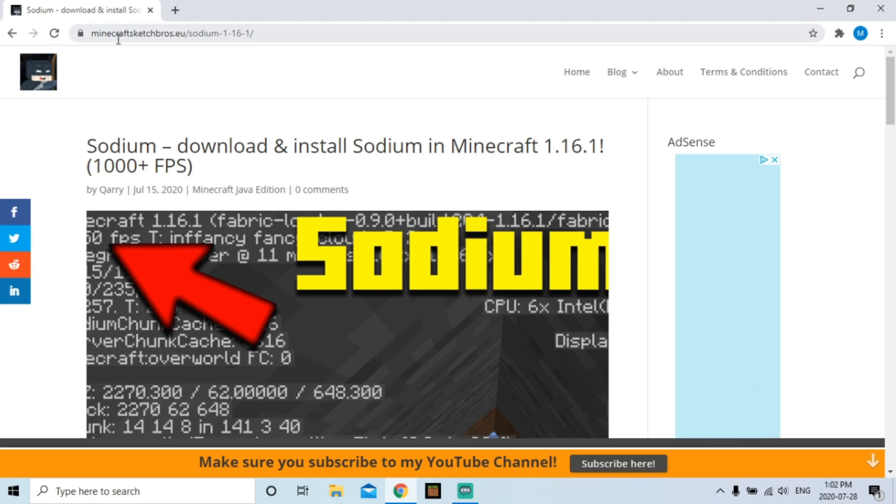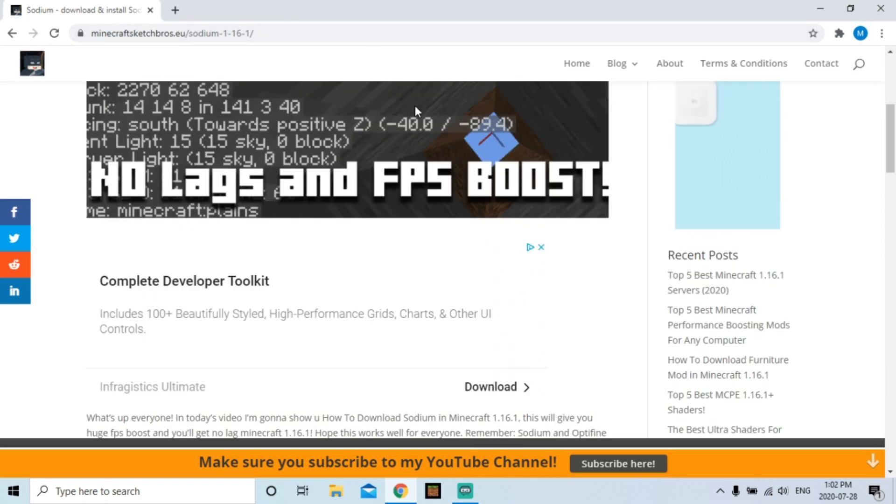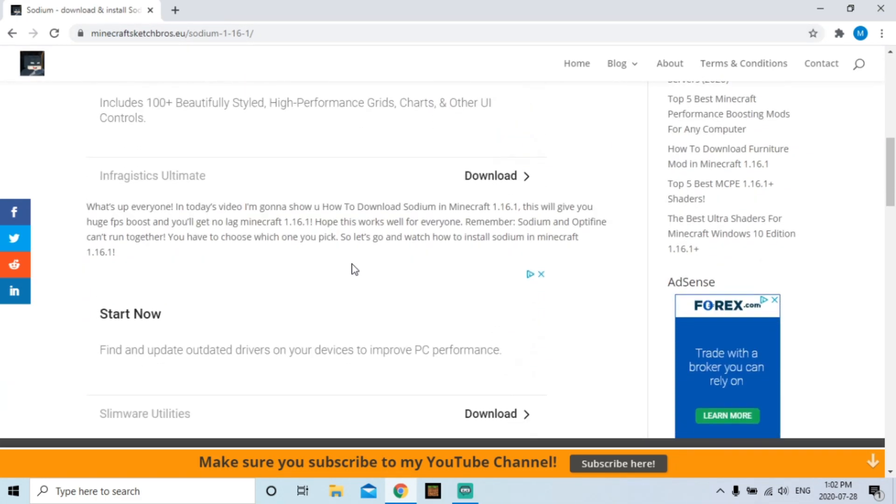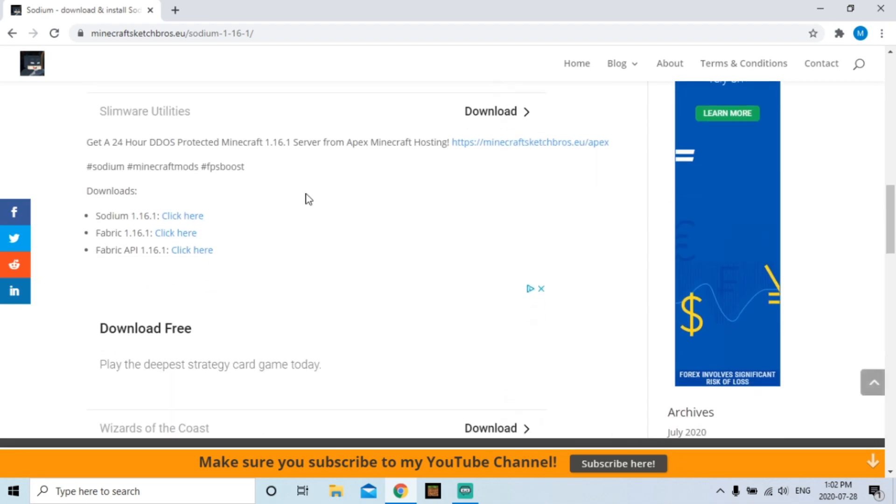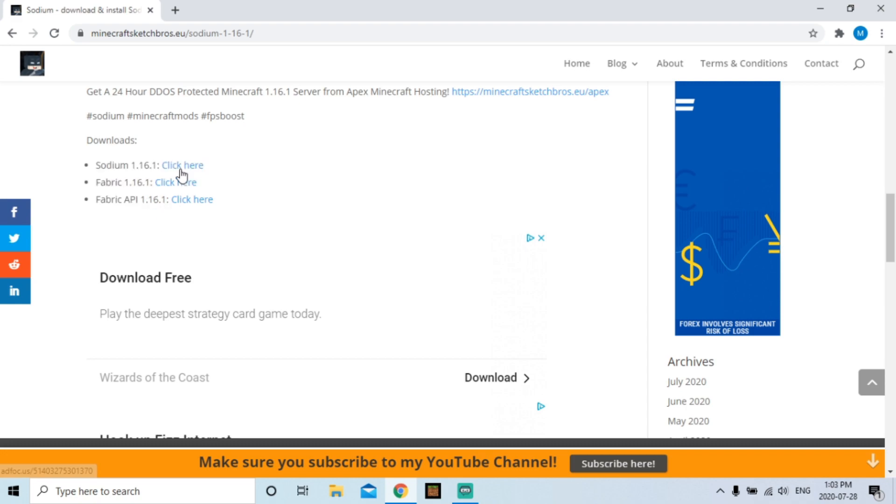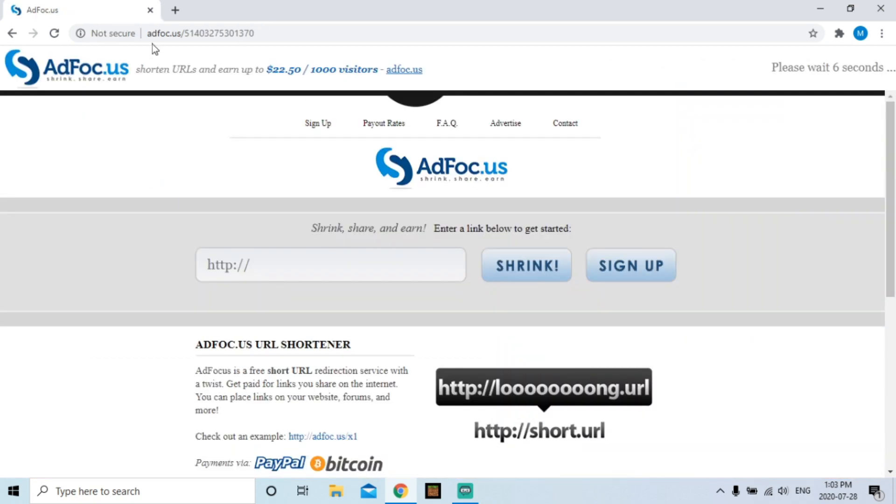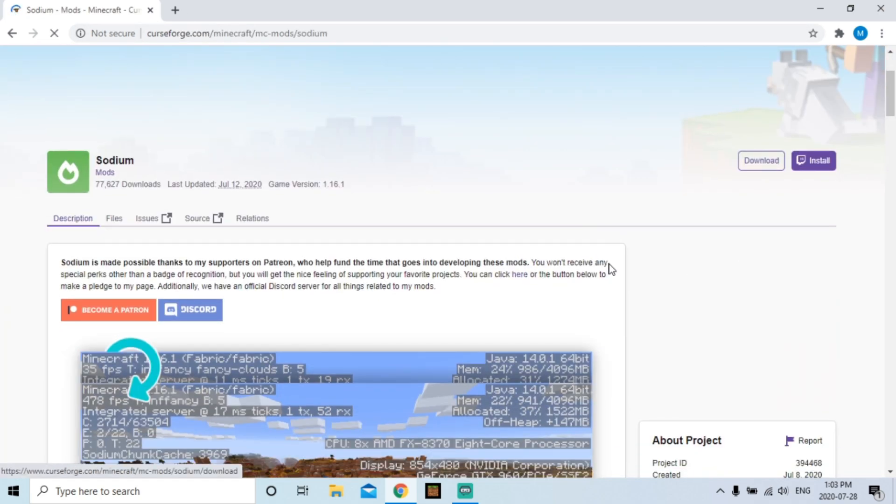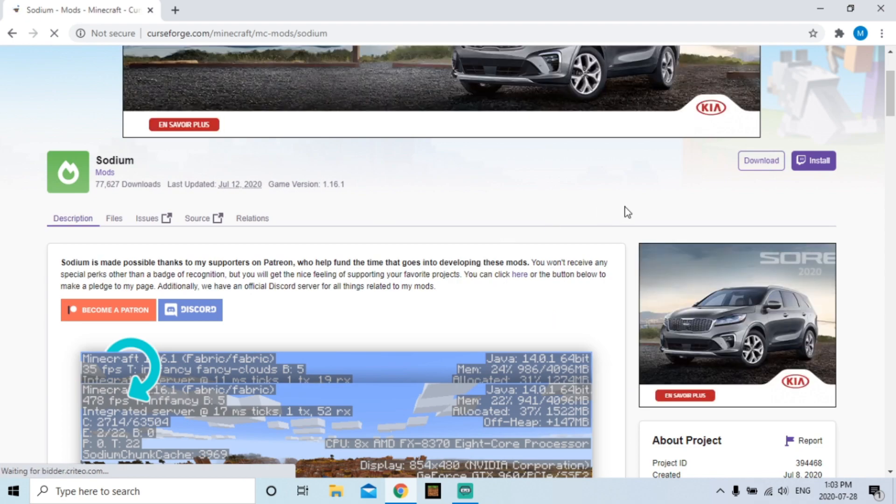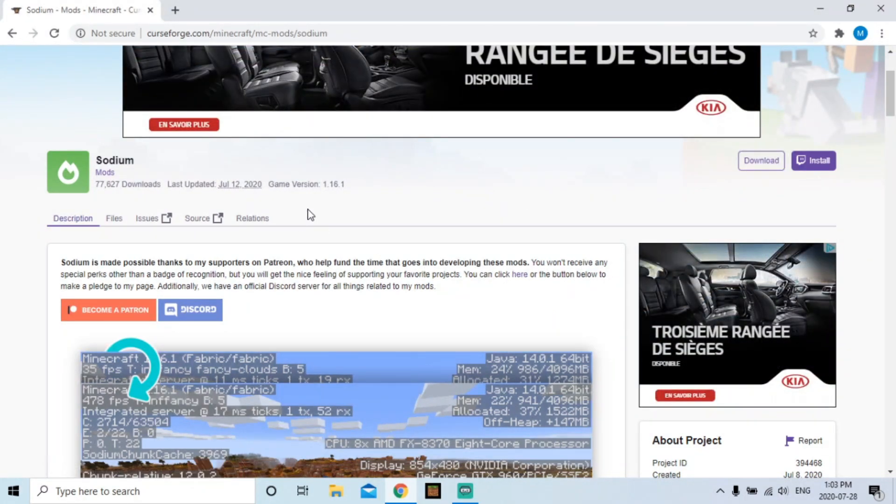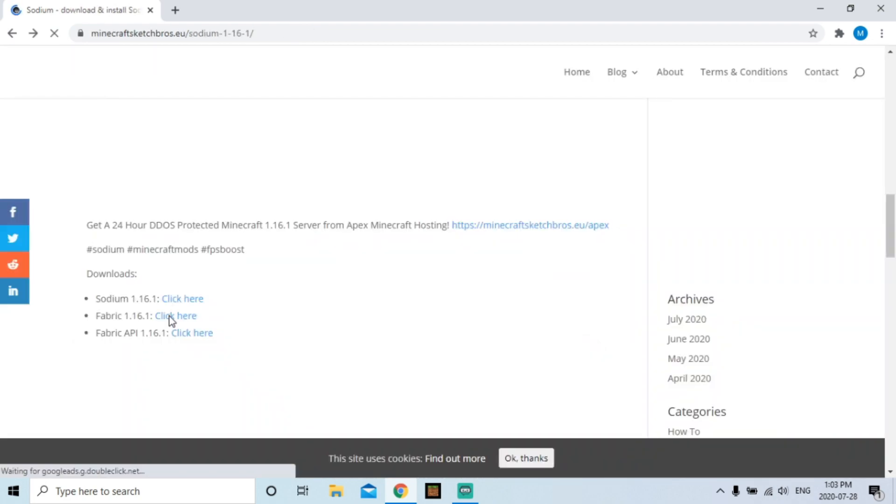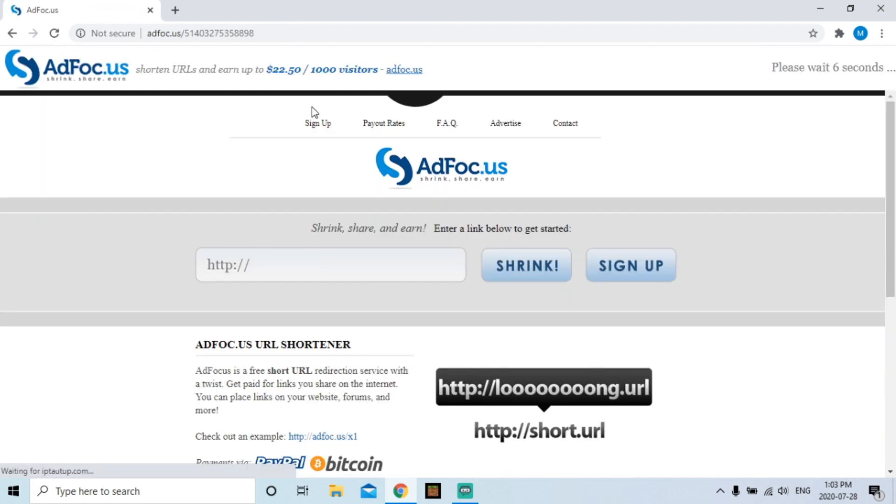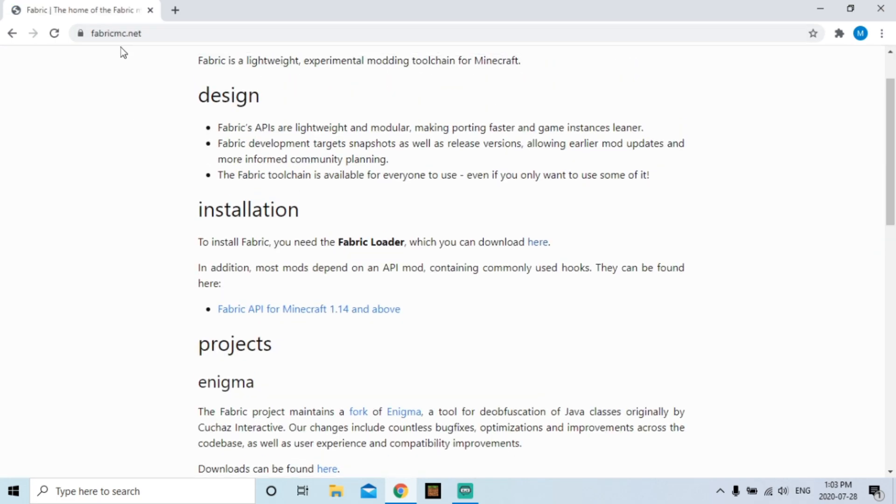So go to this website that I will put in the description and all the links are here. As you can see, you need the Sodium mod, Fabric, and Fabric API. I'm gonna show you how to download them. Okay, so there's of course always the five second ad thing and then you just click download. I'm not gonna do it because I already downloaded this, but yeah, you're gonna click download, you're gonna wait five seconds and then it should download pretty easily.